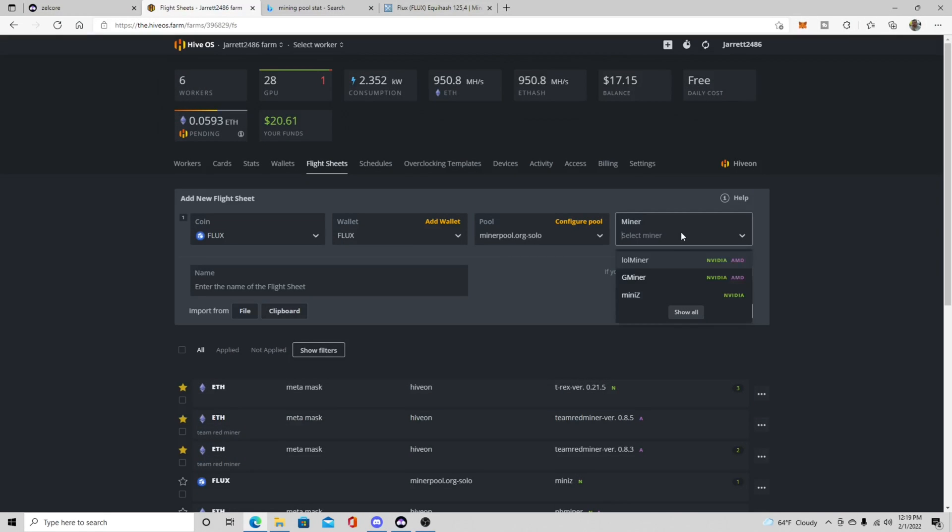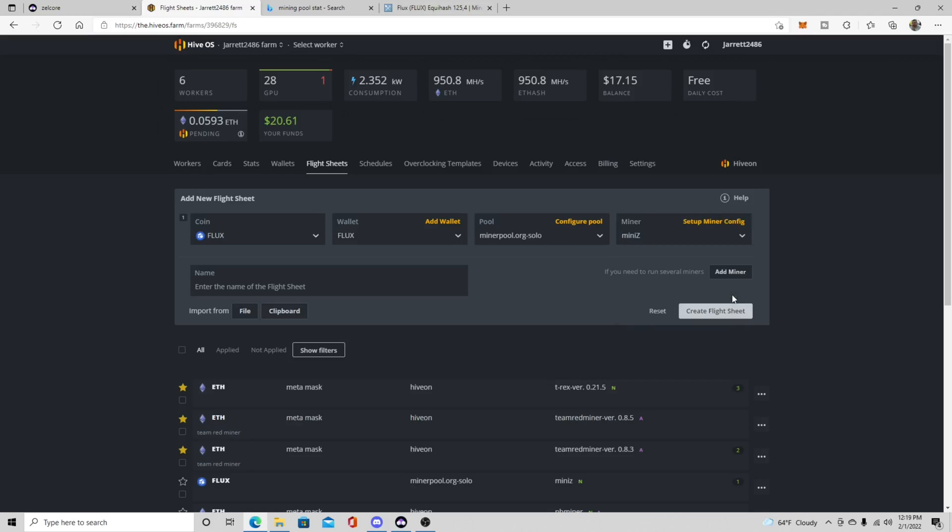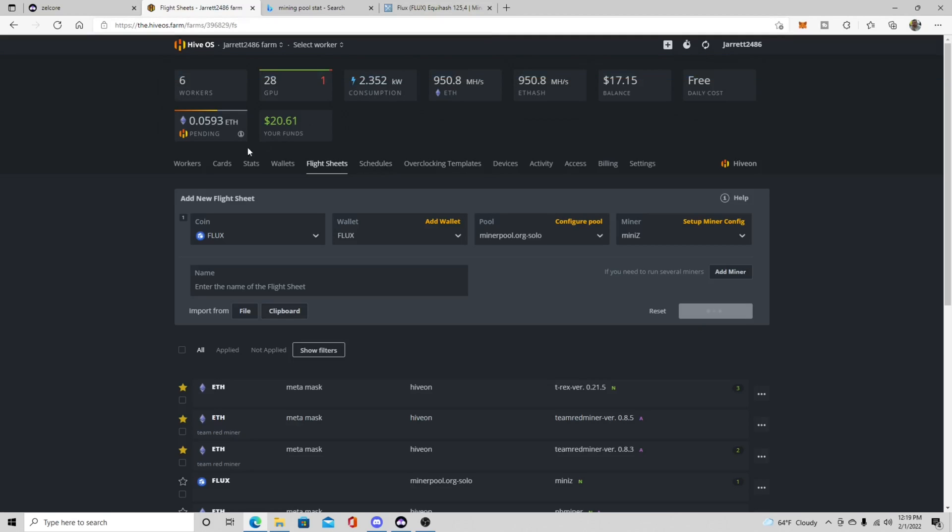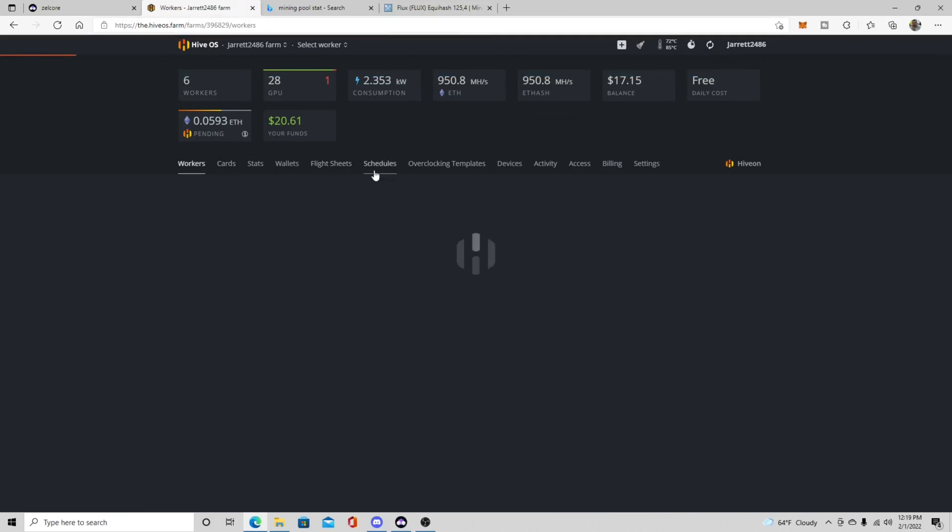And then you're going to want to pick your miner. Now if you only have AMD cards you're only going to have two options, LOL or GMiner. And then if you have Nvidia you're obviously going to have three. I've heard good things about Mini Z so we'll just do that for fun. Then we're going to click create flight sheet. It's going to say that it was created successfully.